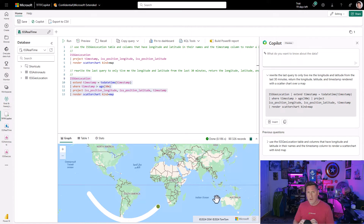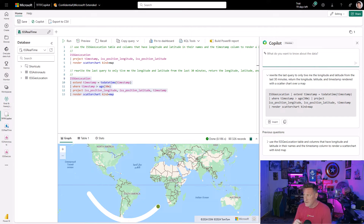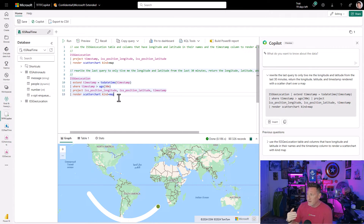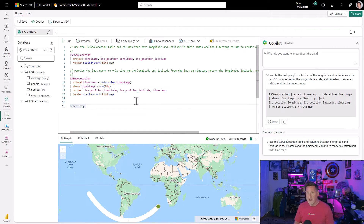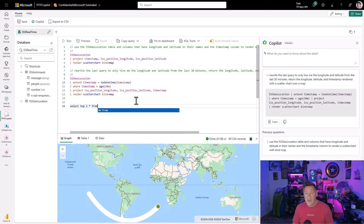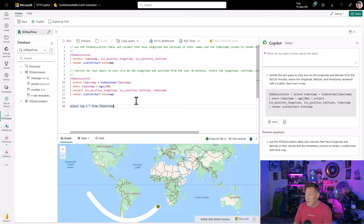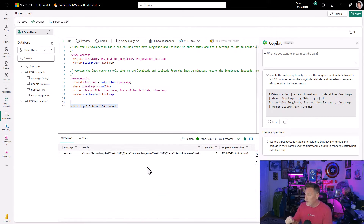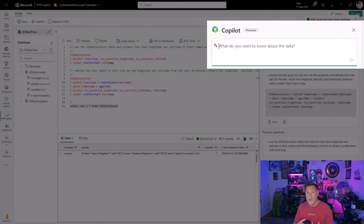Now let's go to the more difficult one — the astronauts column. The astronauts table is a little more complicated in the way we need to extract data. If we open this up, we see that the people field is a dynamic field. Let's write a SQL statement to grab our top one value so we can see the format. We'll say select top one from ISS astronauts — and yes, you can use T-SQL. We run this and here we go. You can see the format: we've got name and craft in there, but we need to extract that.